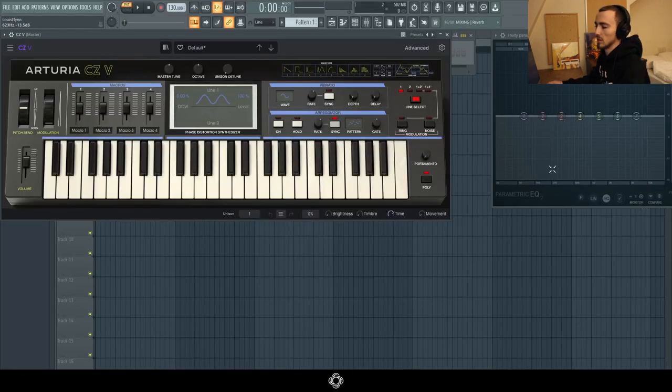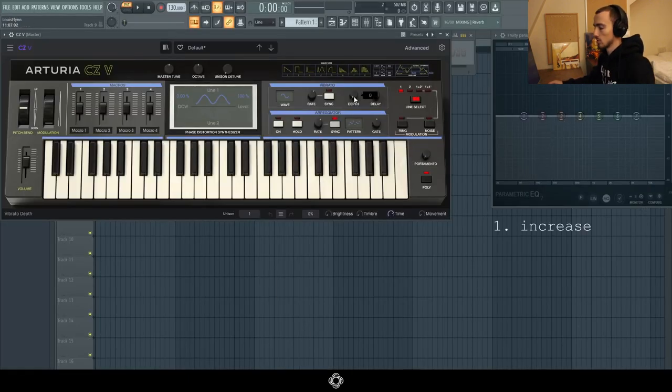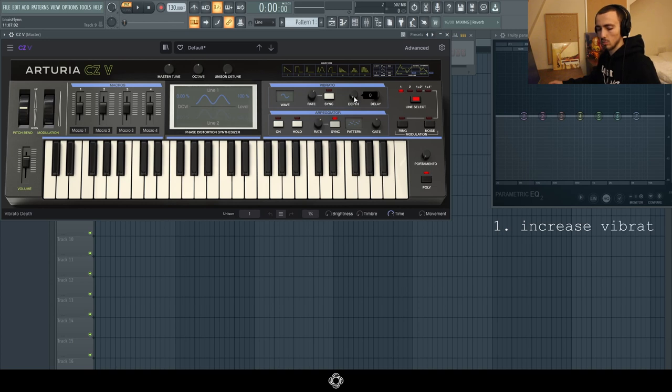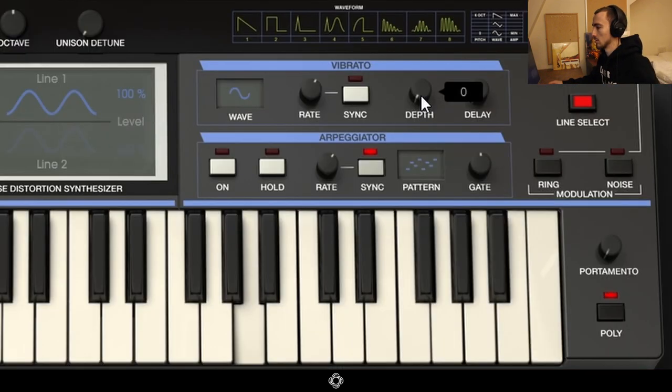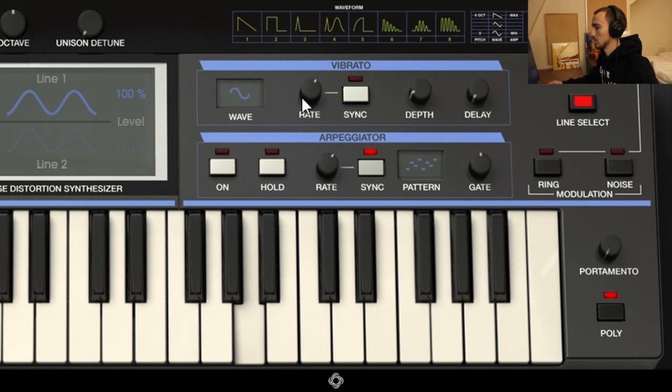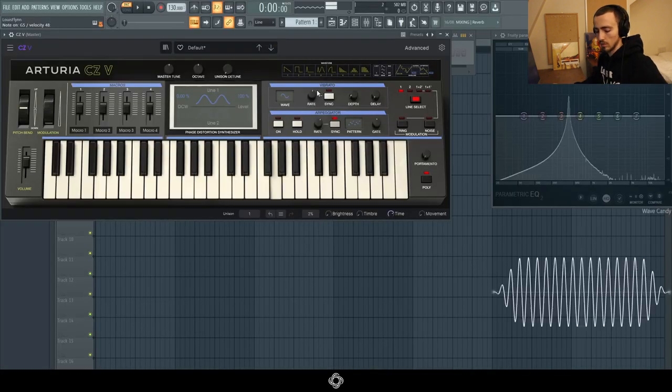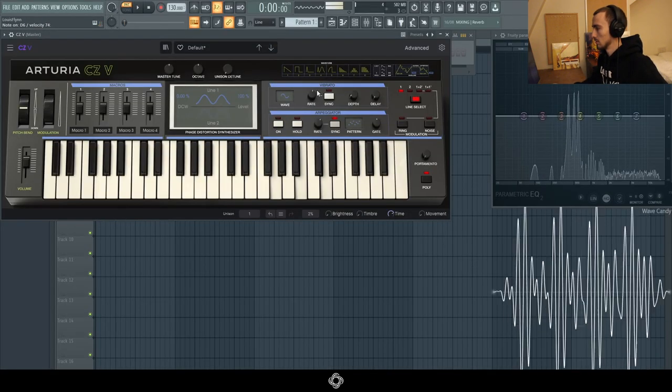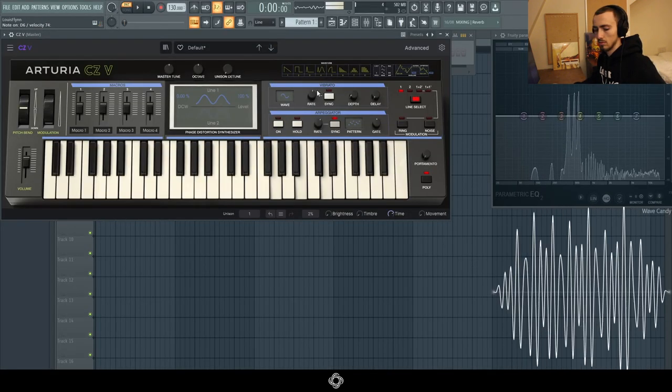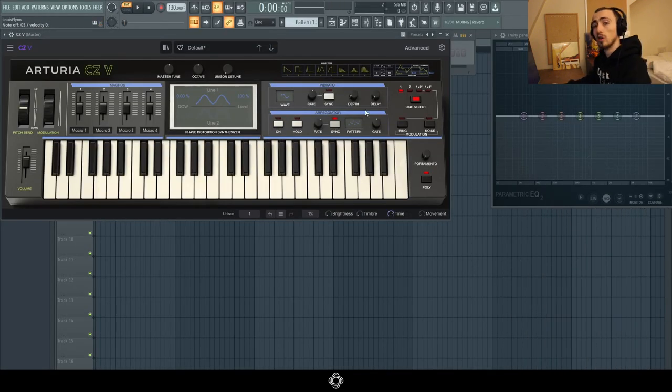See these tones up here? They give you some texture to the sound. Next thing you want to do is increase the vibrato a bit just so it gives you some more character. This is what it sounds like without vibrato. I'm going to turn it up. Now we've got this sound. Great, so that's our first step.